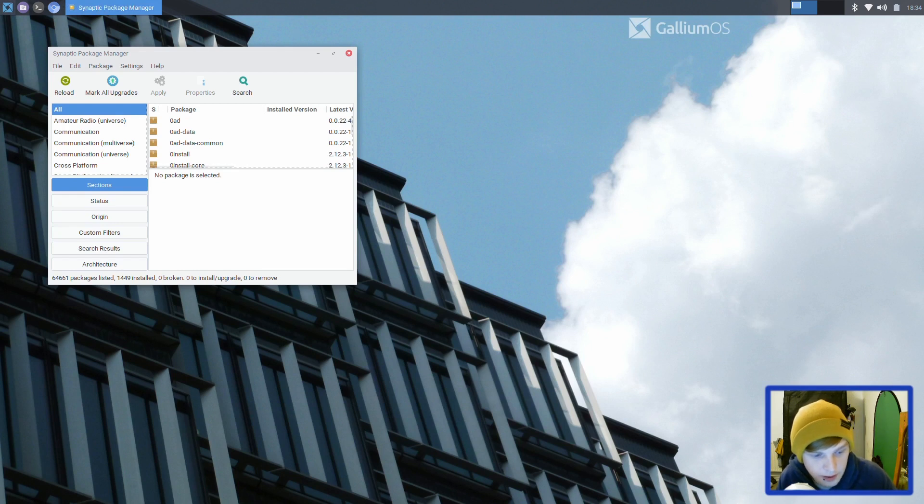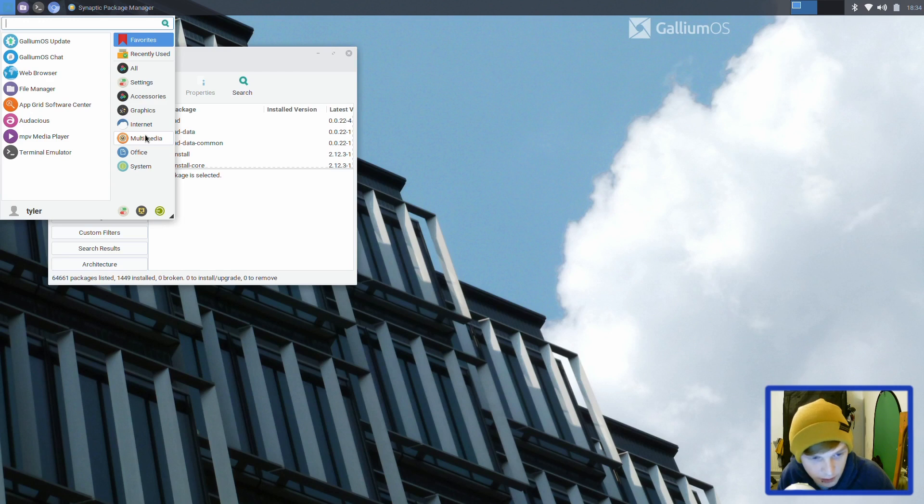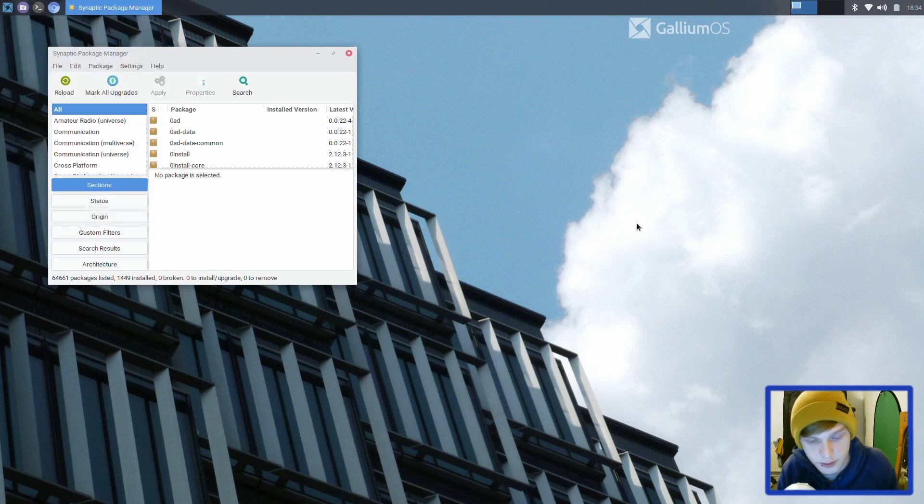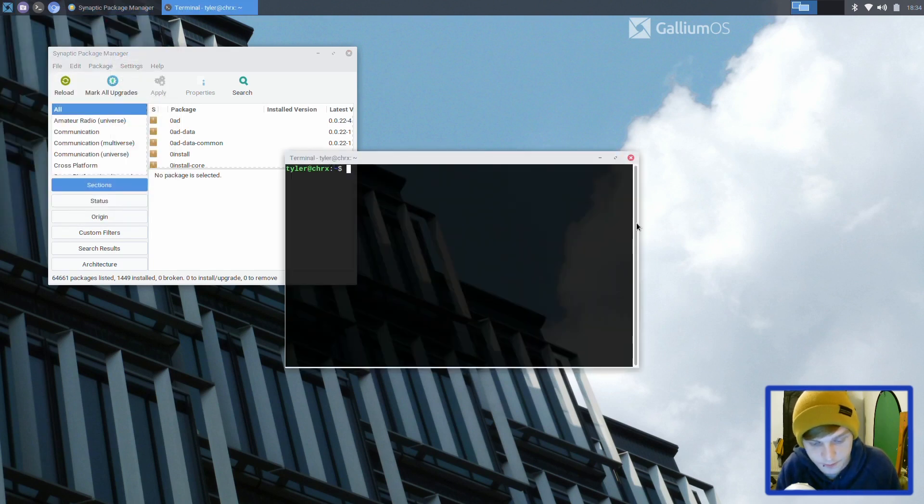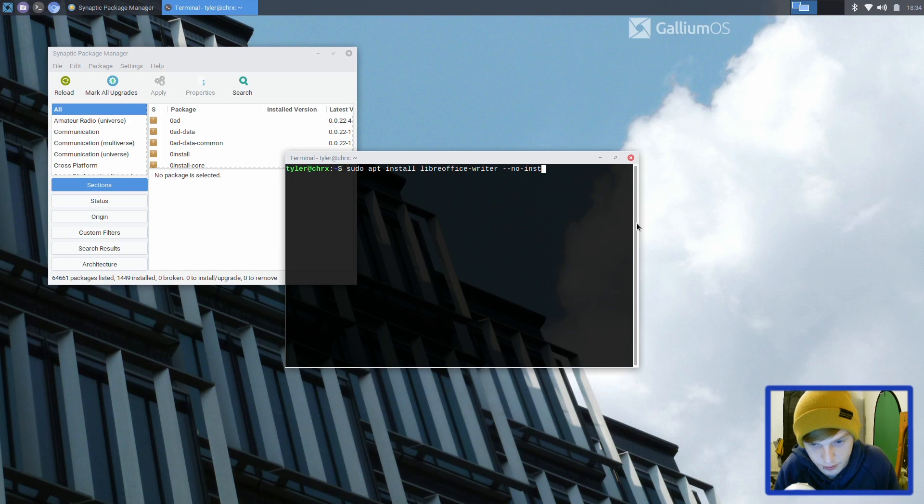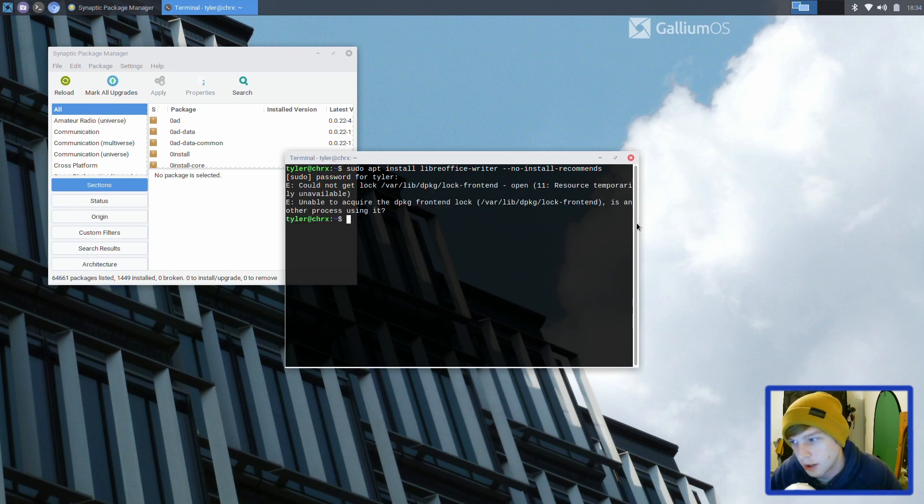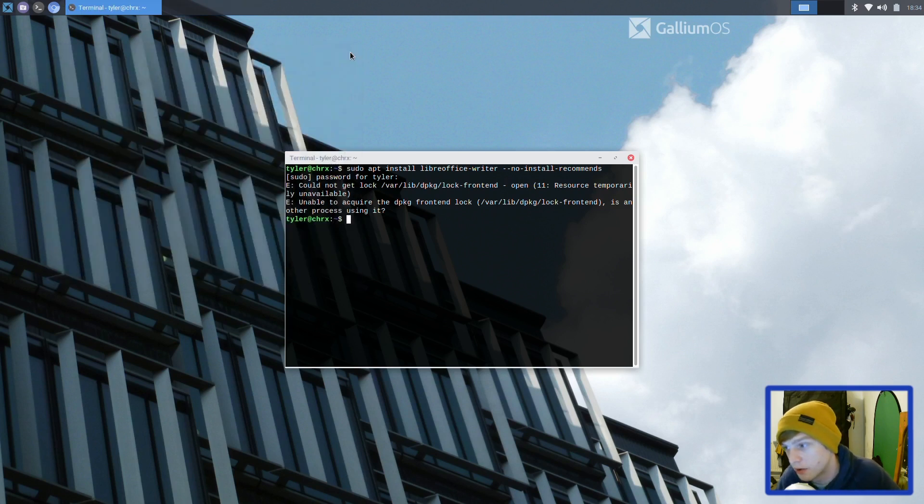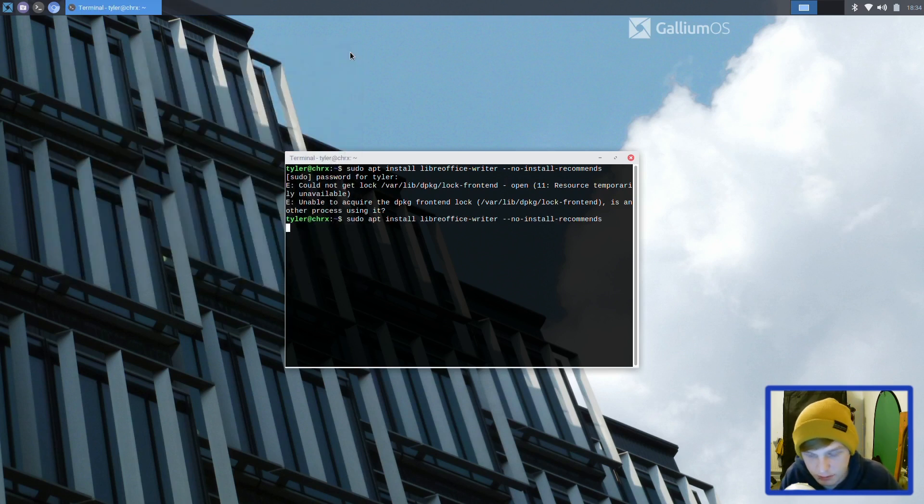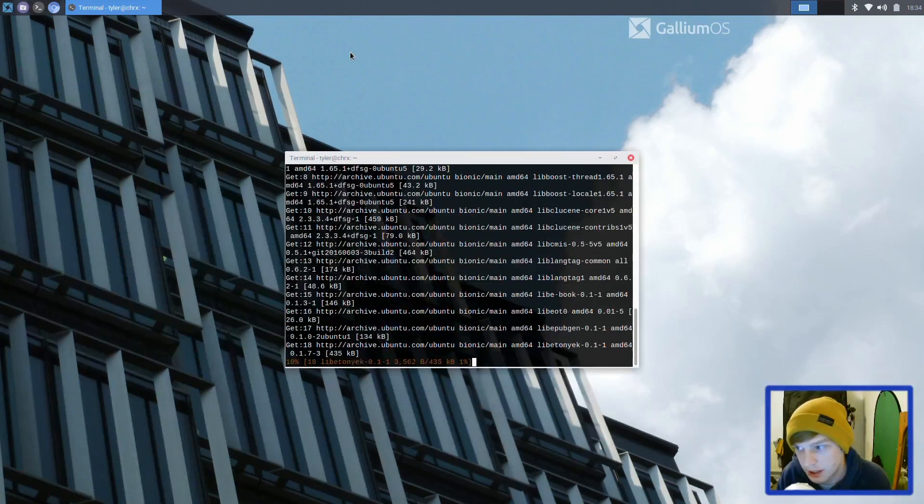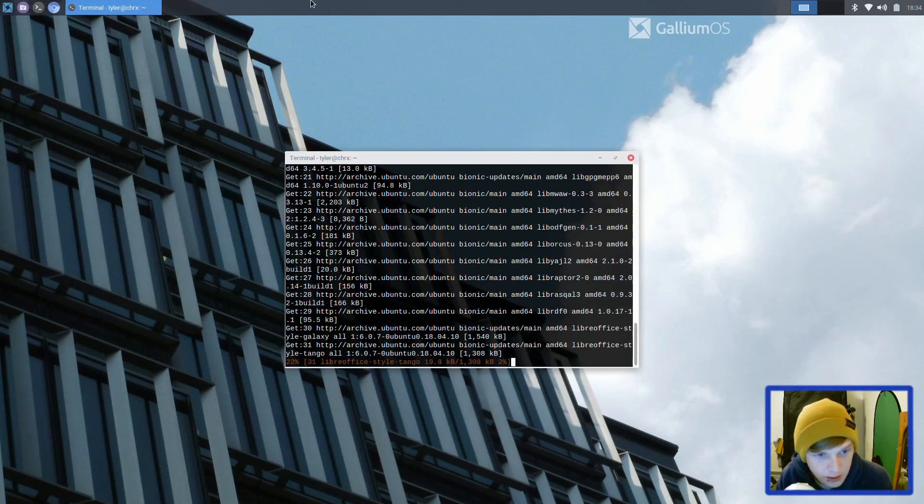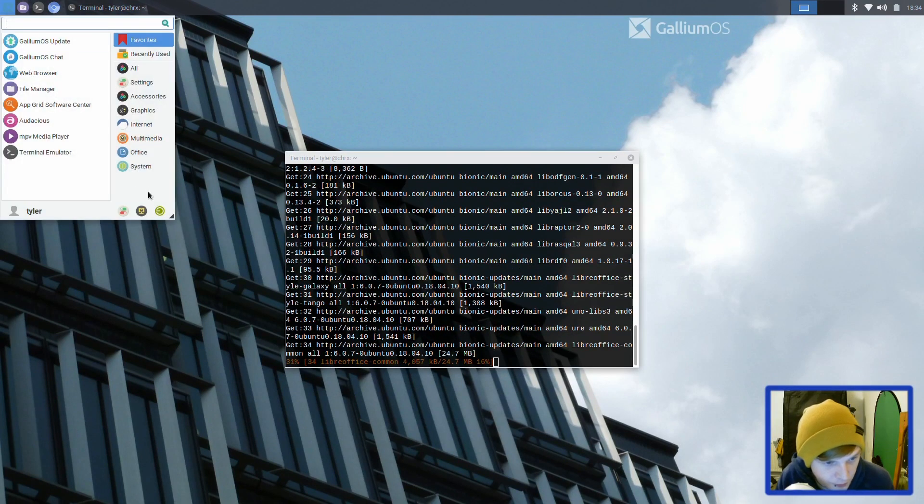I'm just going to open a few things now and see how it handles it all. Let's install LibreOffice Writer with no install recommends. It's taken 24 gig of the internal storage on the EMMC. That's about 295 megabytes worth of packages.